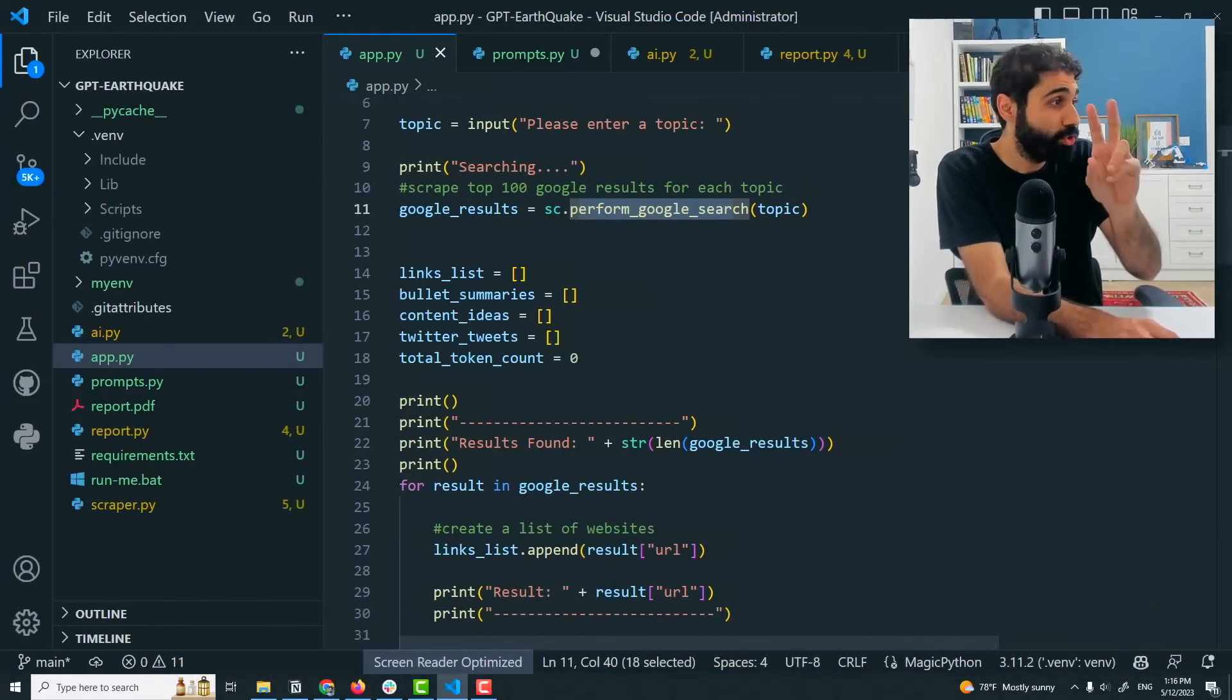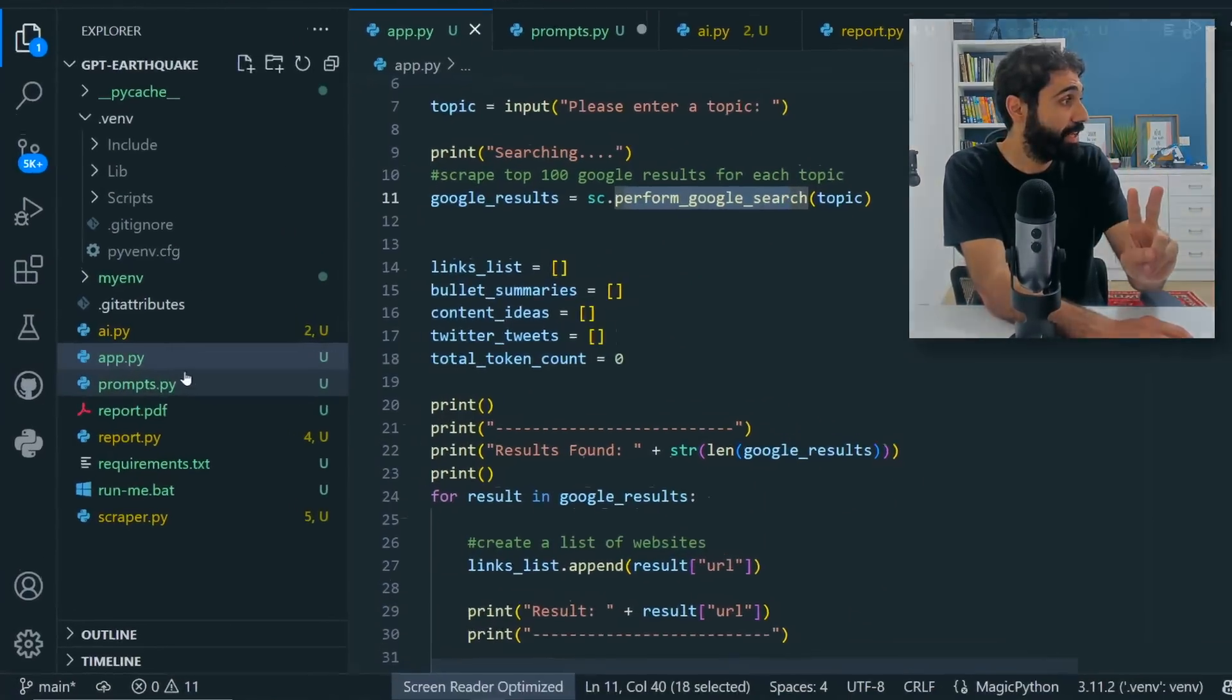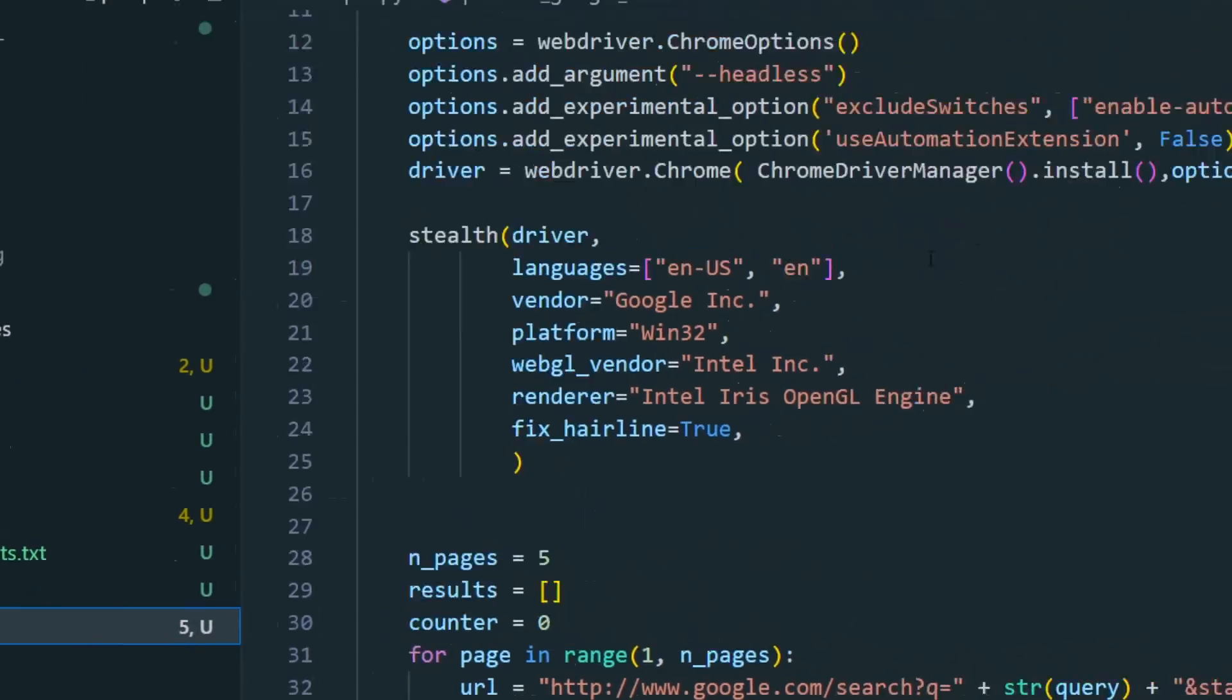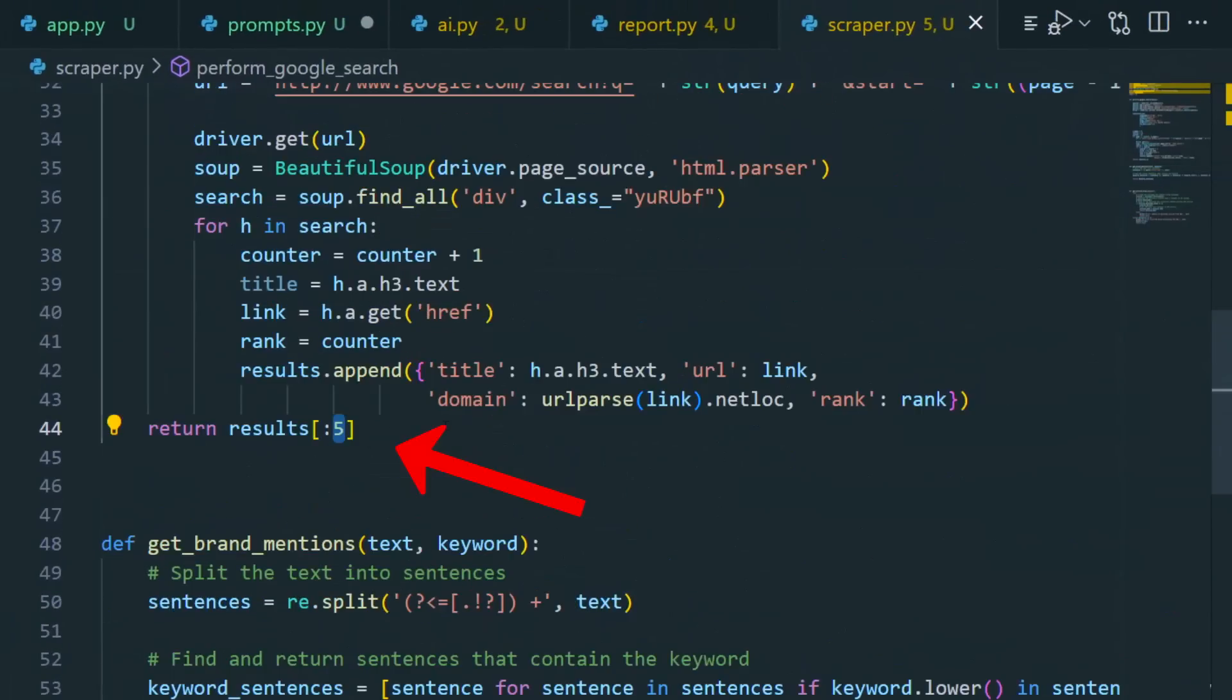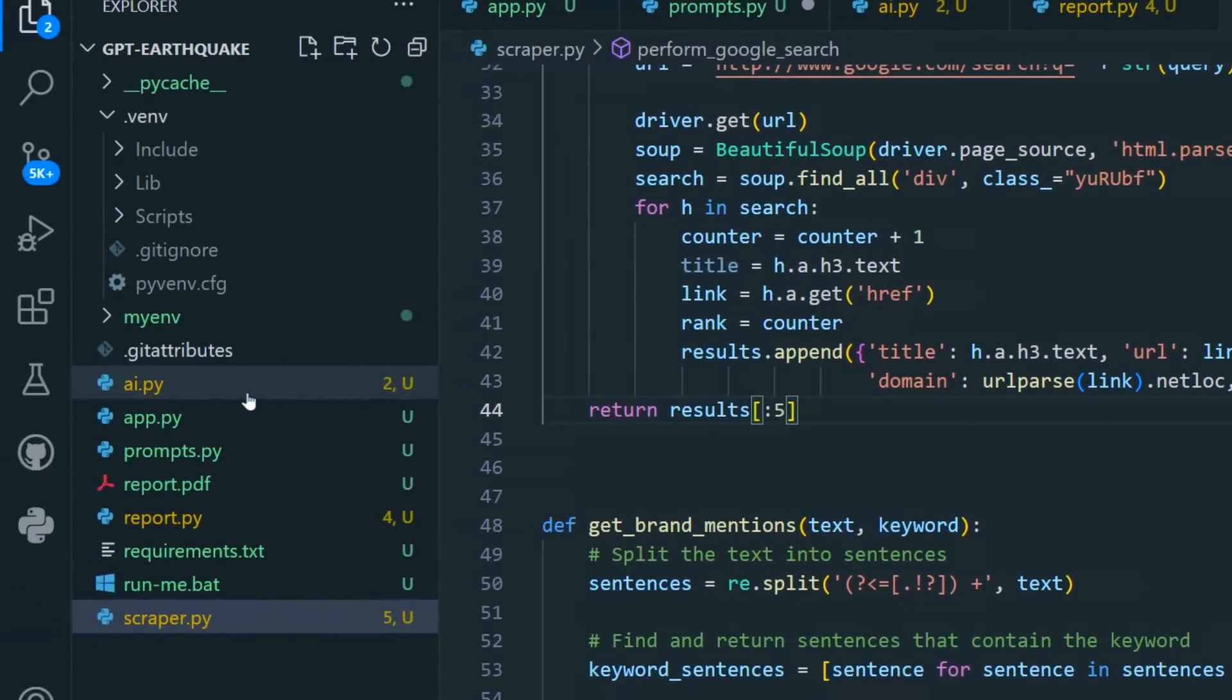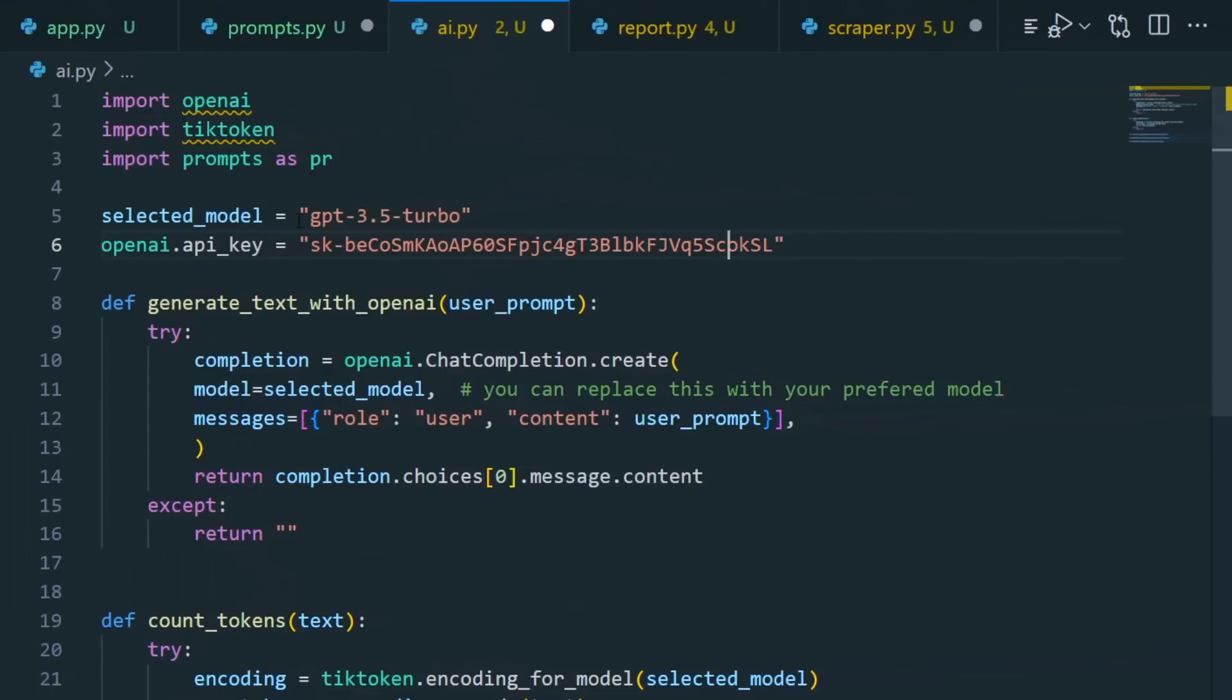Now going back to our script, I want to share with you two things you can update directly. In the scraper file here you can see I am extracting only the top five results from Google to make the function of the script run faster. You can change this if you want to ten to get more results and more ideas and more tweets and so on.